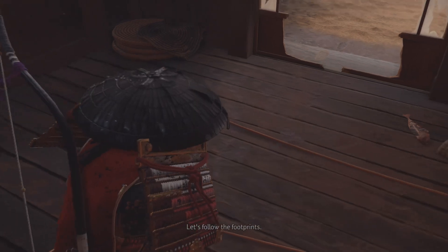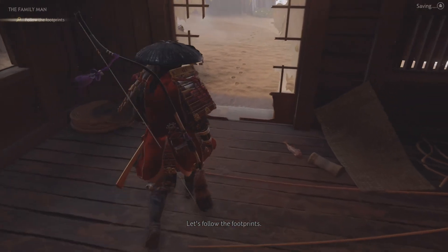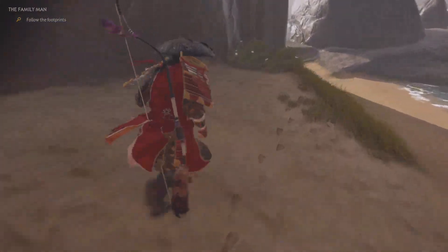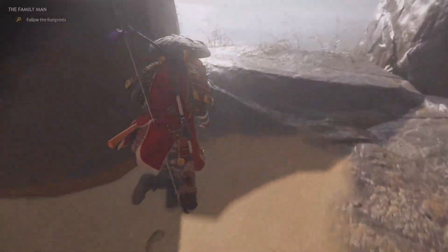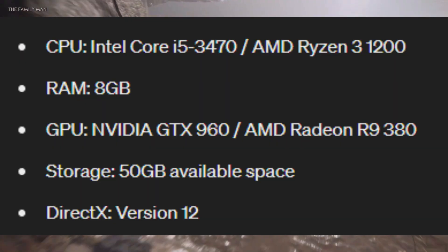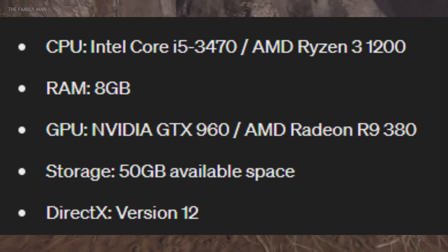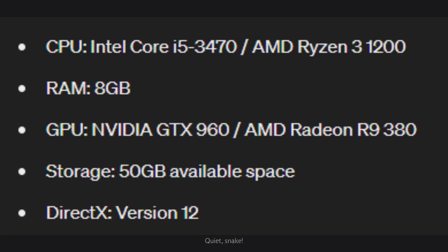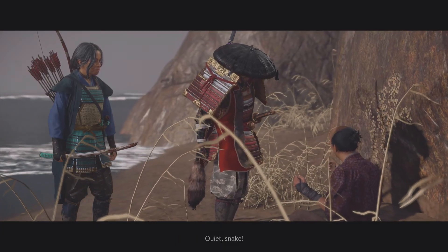But don't worry, we have some potential fixes for you. First, let's make sure your system meets the minimum requirements to run Ghost of Tsushima Director's Cut. Your CPU must support AVX and F16C instructions. If your CPU is from 2012 or newer, it should be compatible. If your system meets these requirements and you're still seeing the error, move on to the next steps.